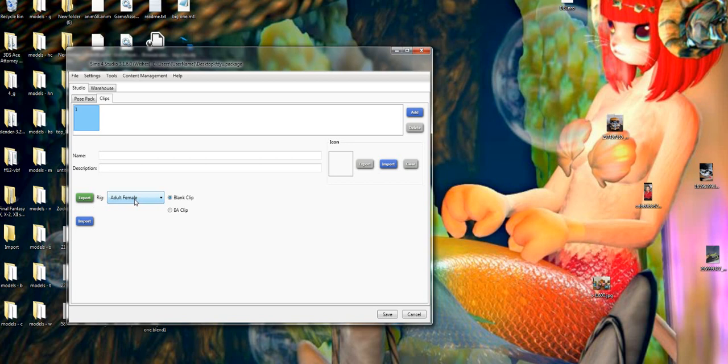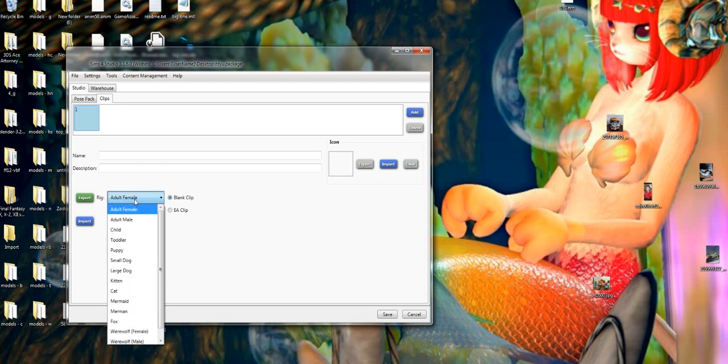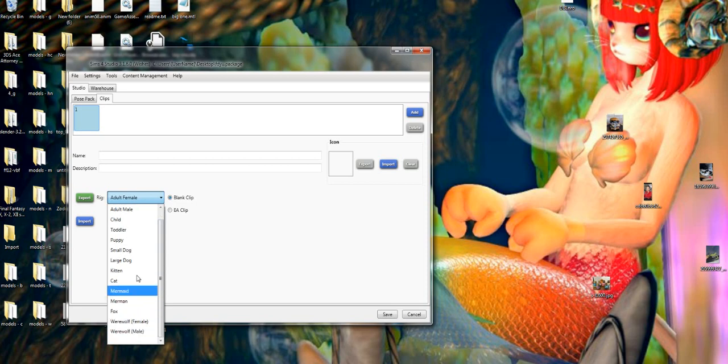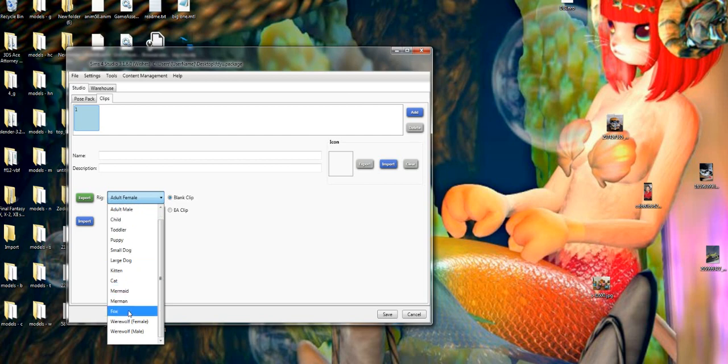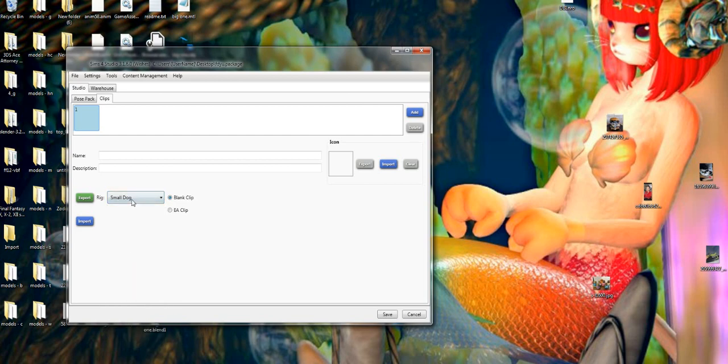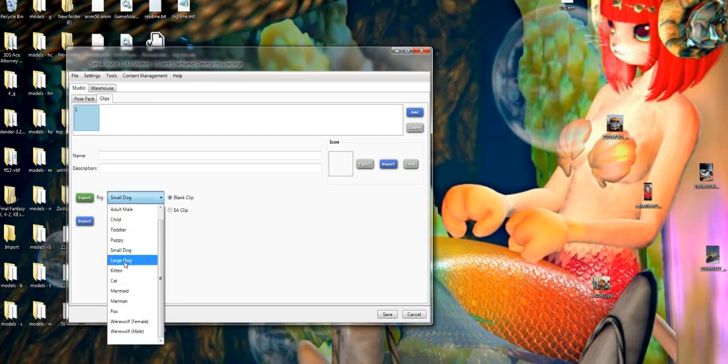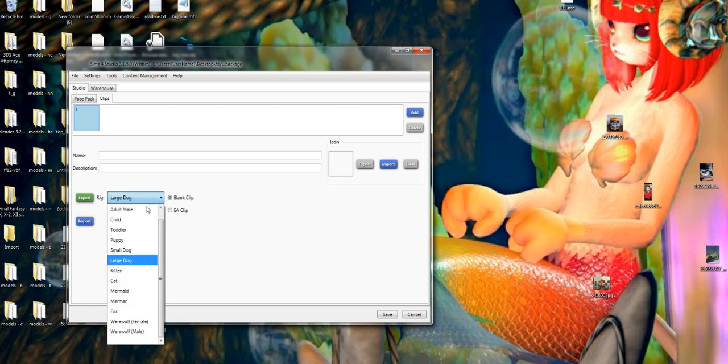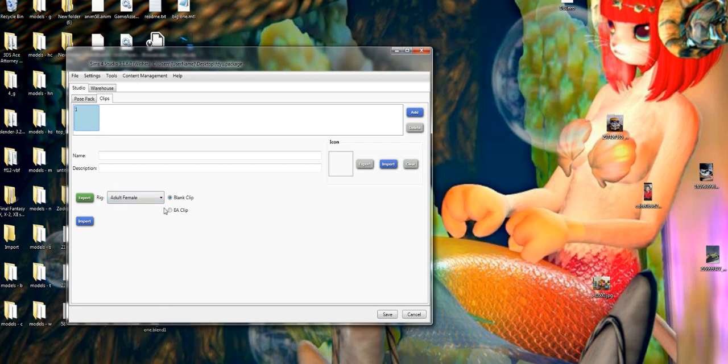So we're going to click clips and then it's going to ask you what body do you want to use as the base for it. It's important that you use the right body for your animation because if you use the wrong body then the animation looks a little bit weird. Like you wouldn't use a small dog animation for a large dog animation because it'll be weird and distorted. So we're just going to stick with the adult female and not do anything special.